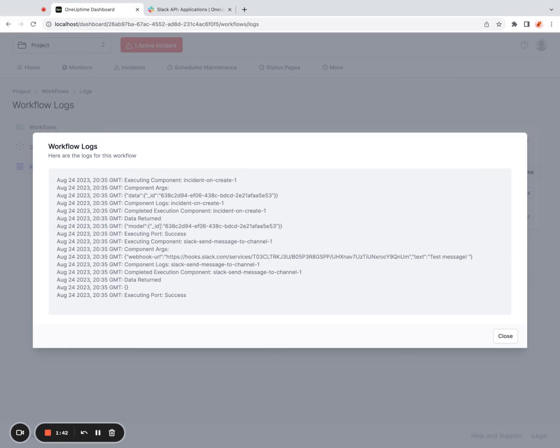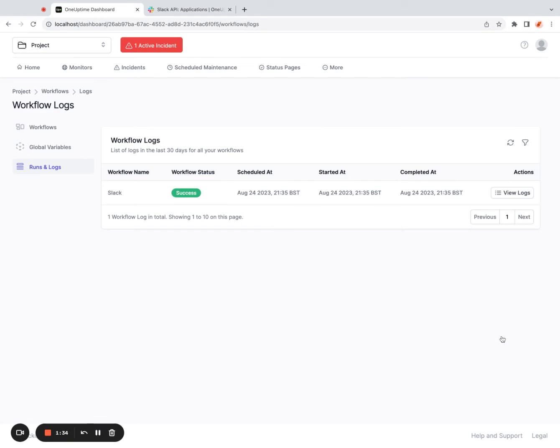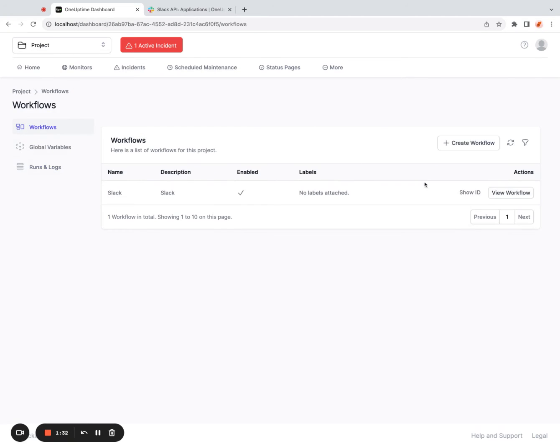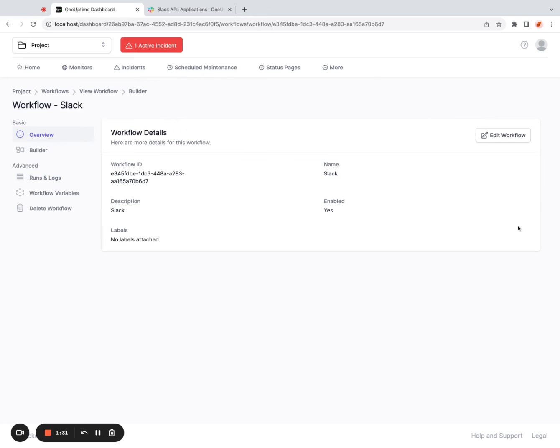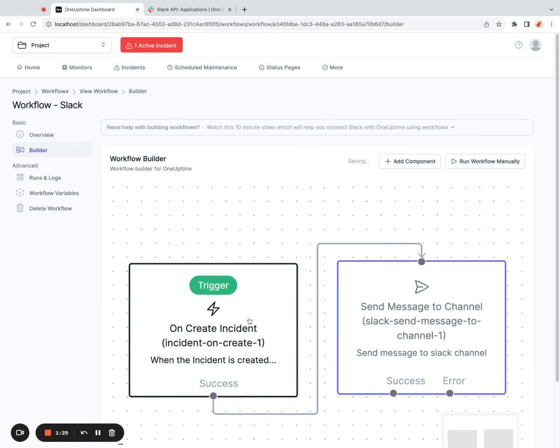So we'll fix this in a minute to return incident title and incident description and all of that stuff as well. So I click close, I go back to my workflows, click on view workflow, click on builder, click on this particular component called on create incident.